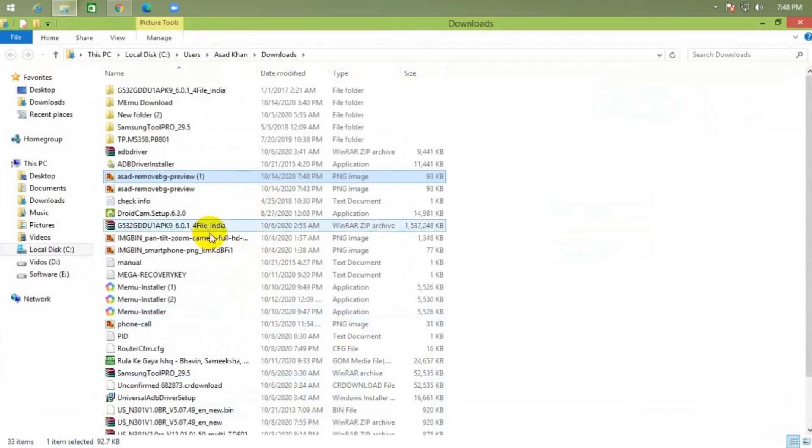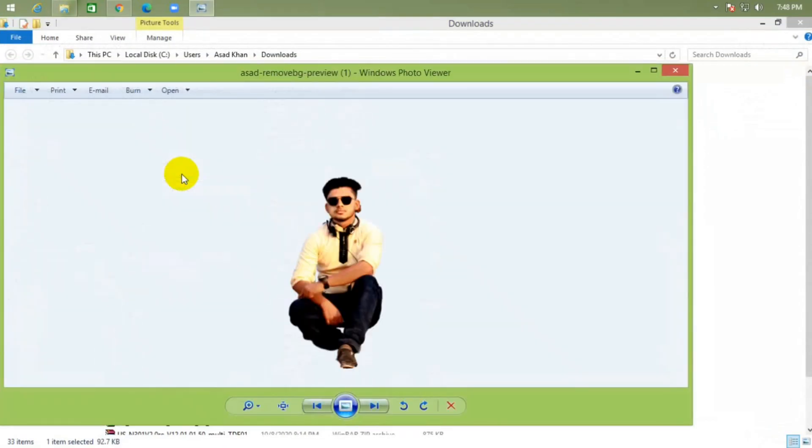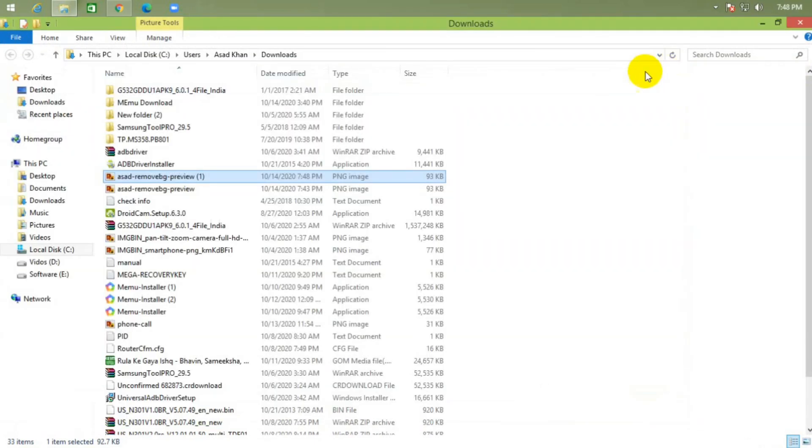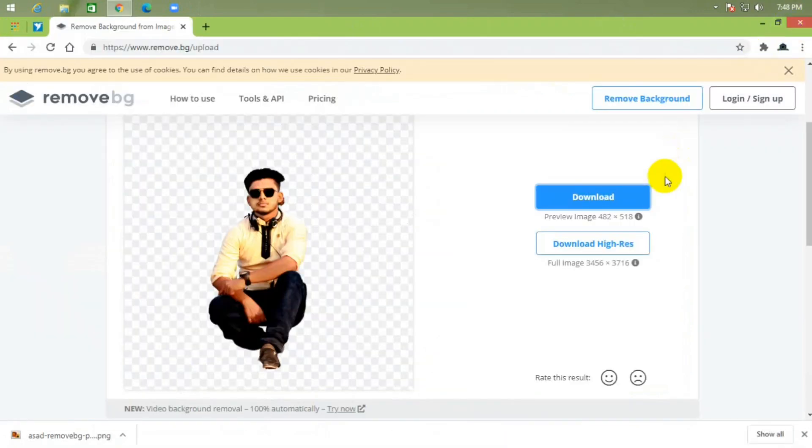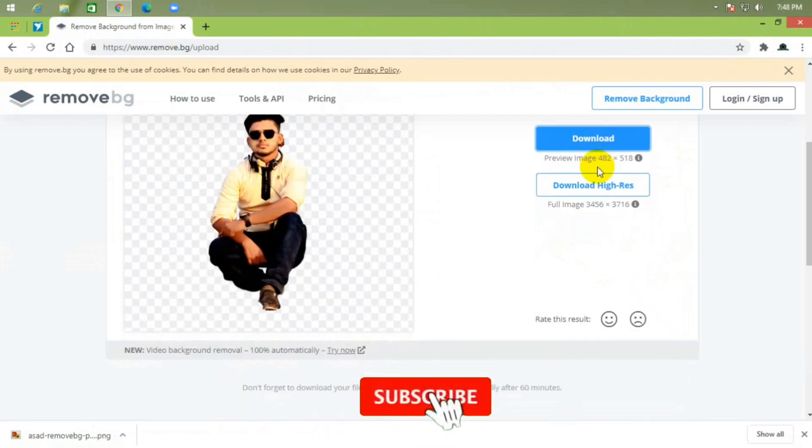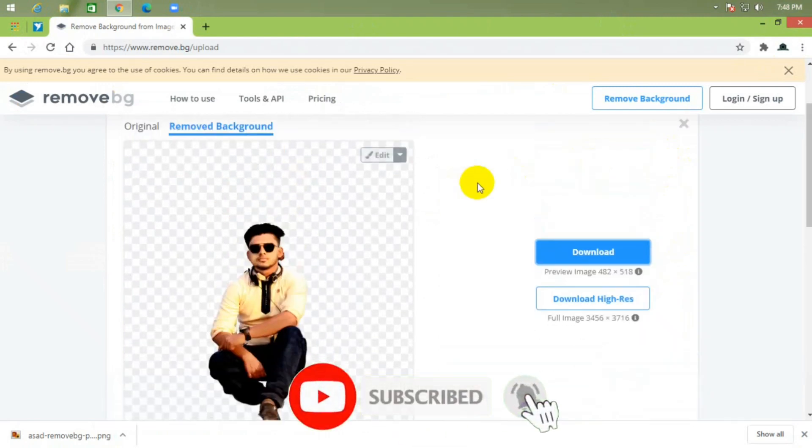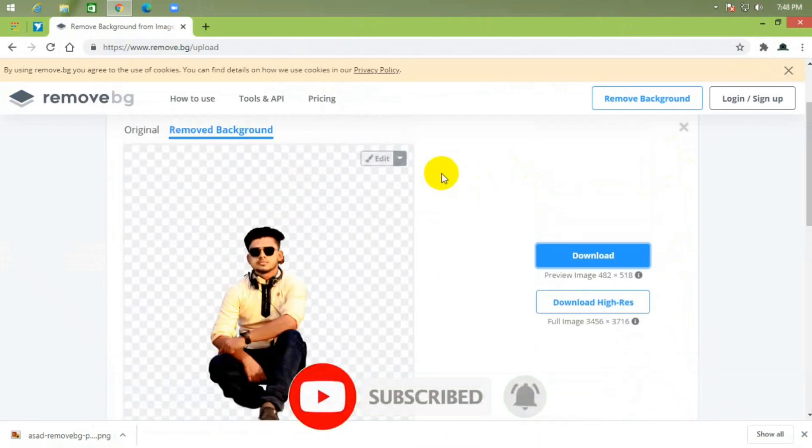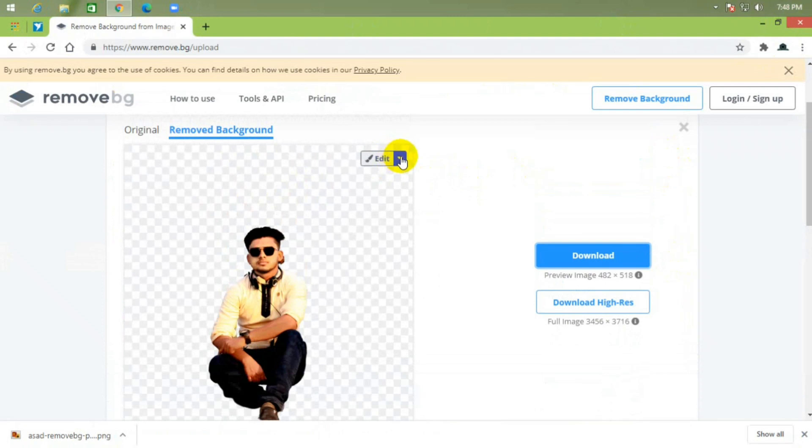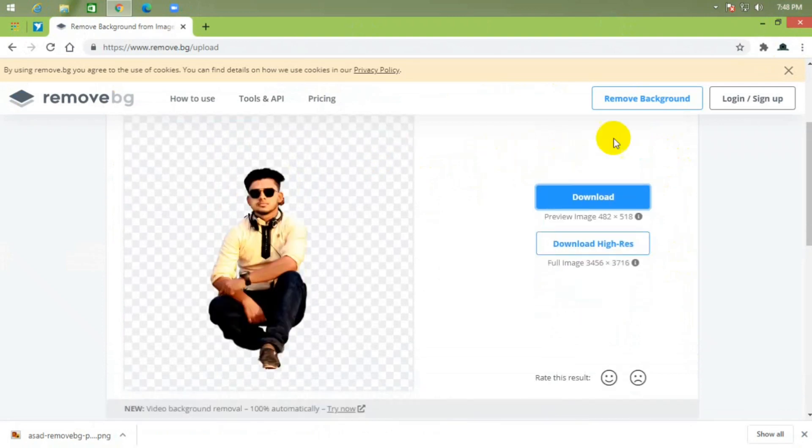Show in folder, this is the background removed image. 100% free website, now upload your image and remove your background easily.